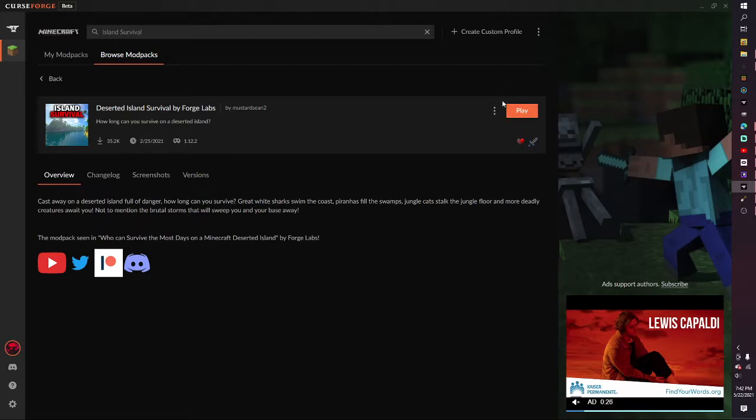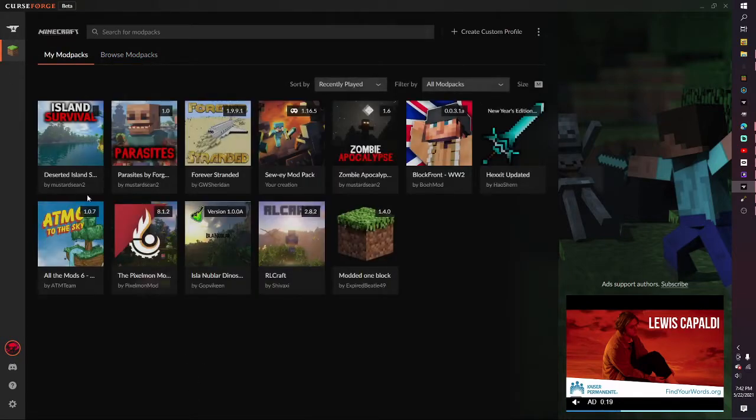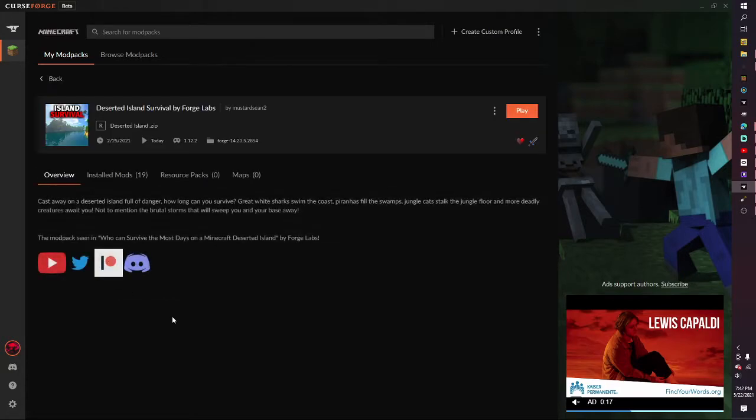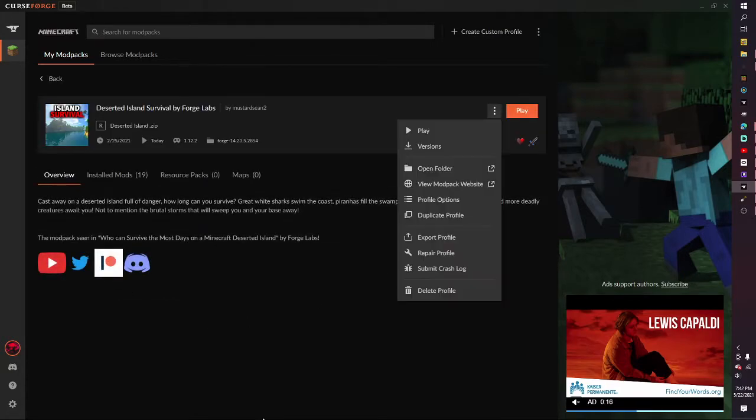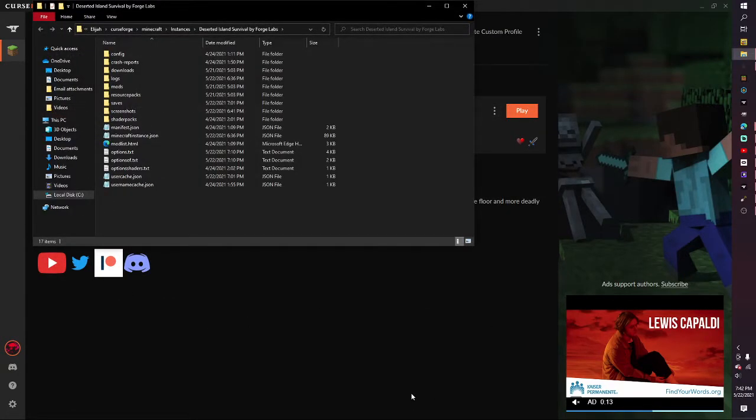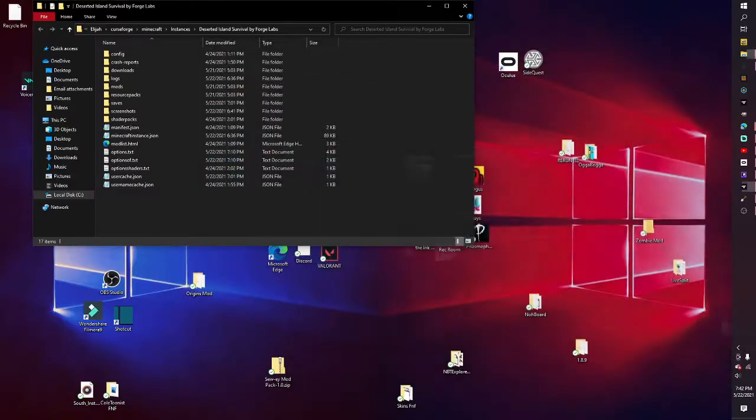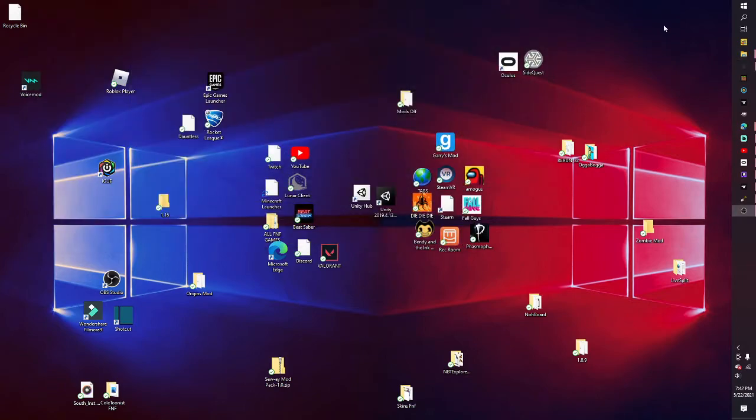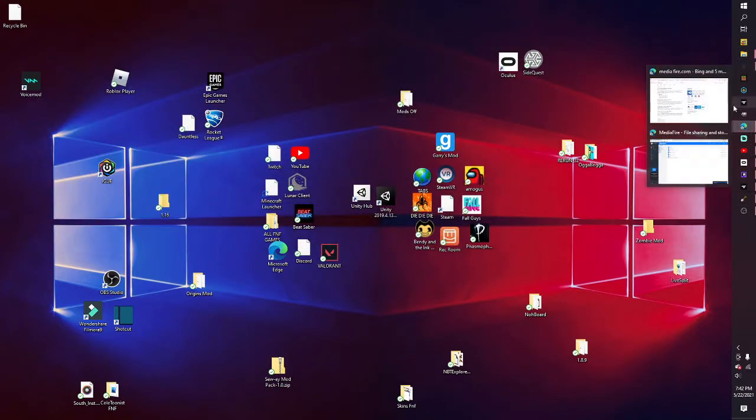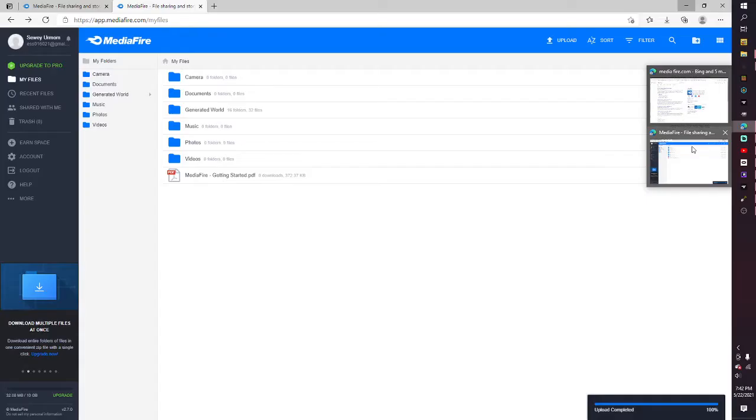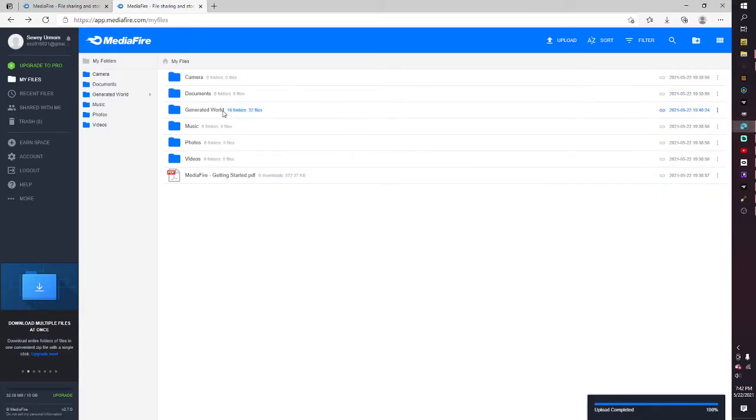And if you already have it installed, just skip to when I get out of the CurseForge app. Then you want to click on it, open folder, and just leave that open. You can minimize that. Then I'm going to go to the link in the description.